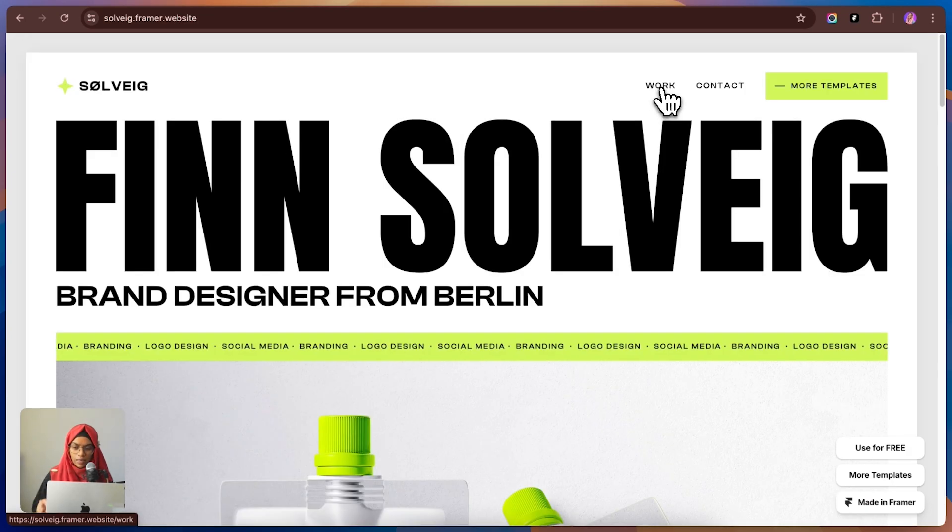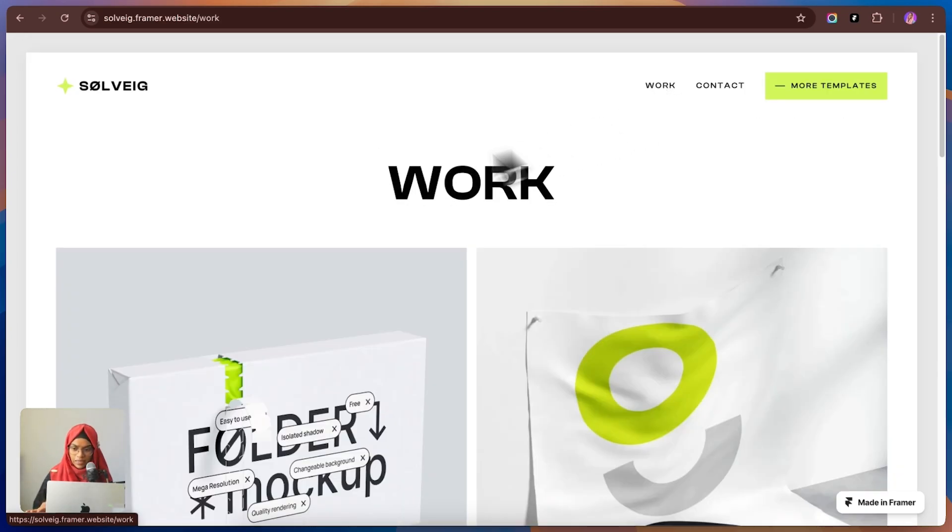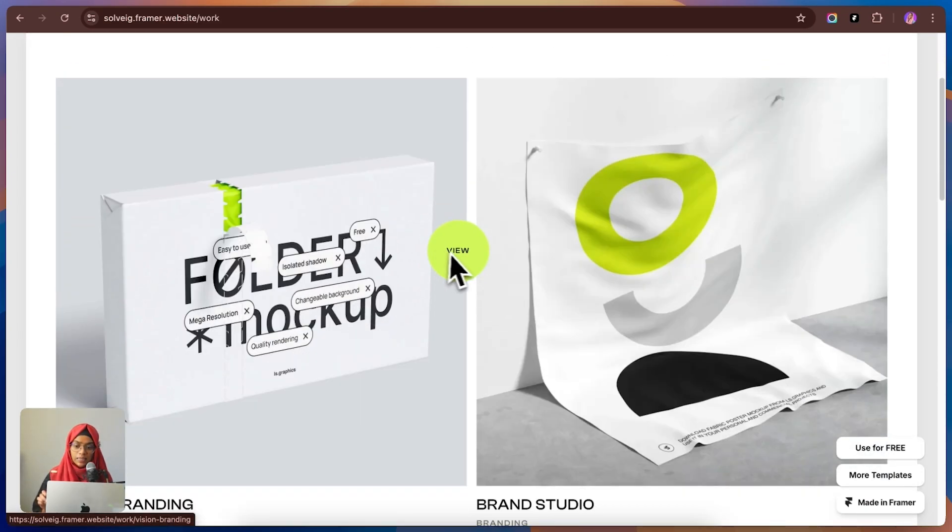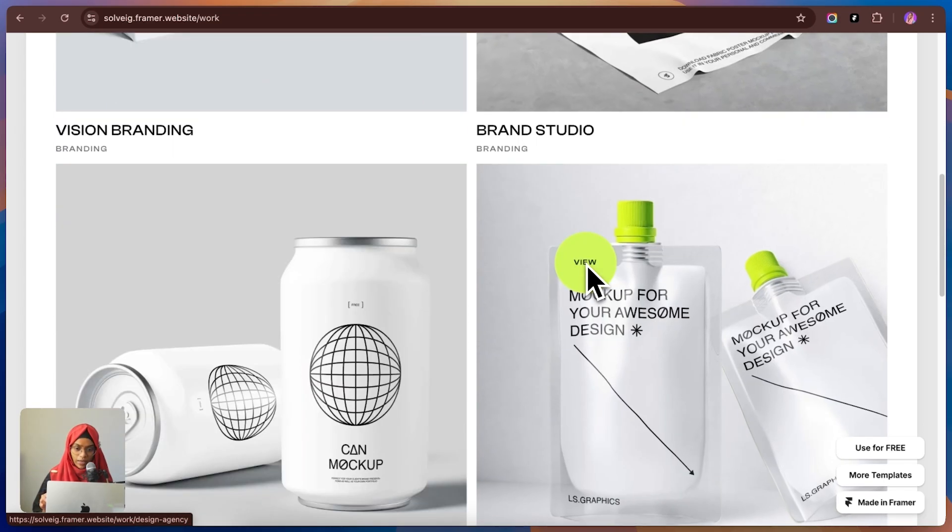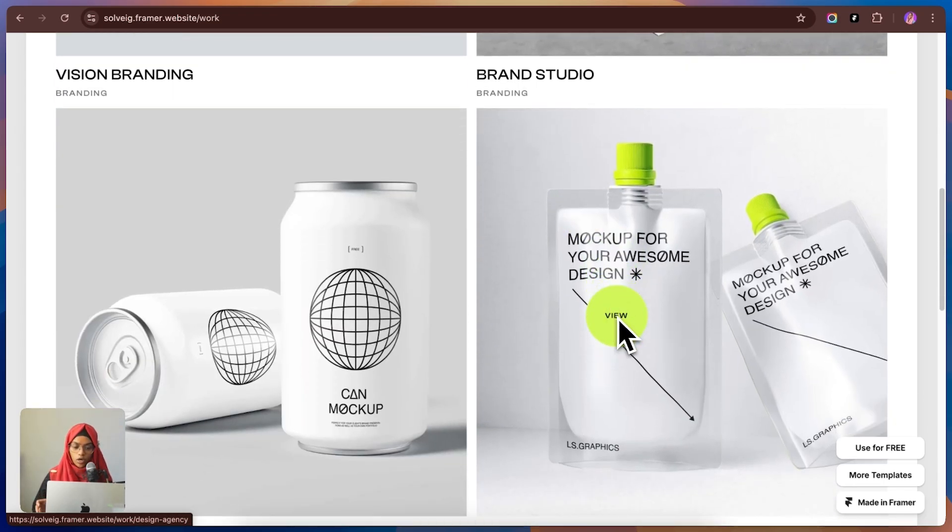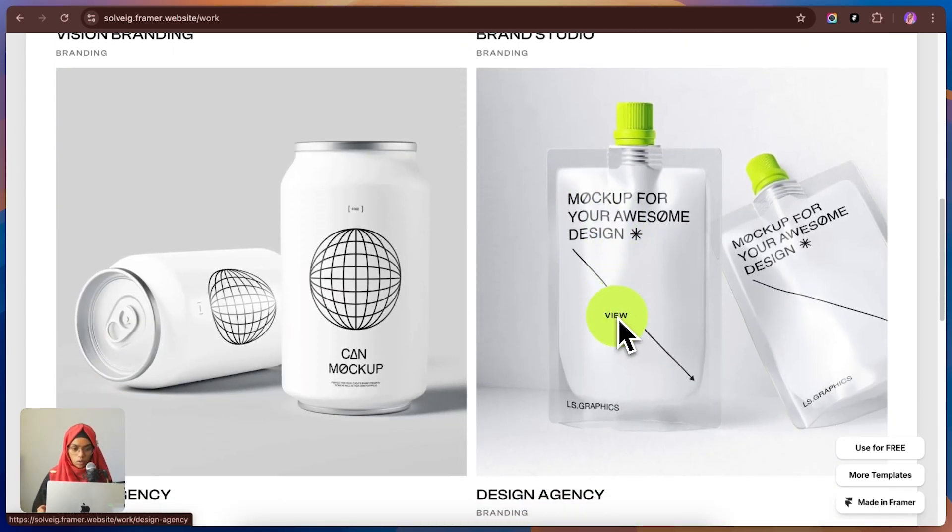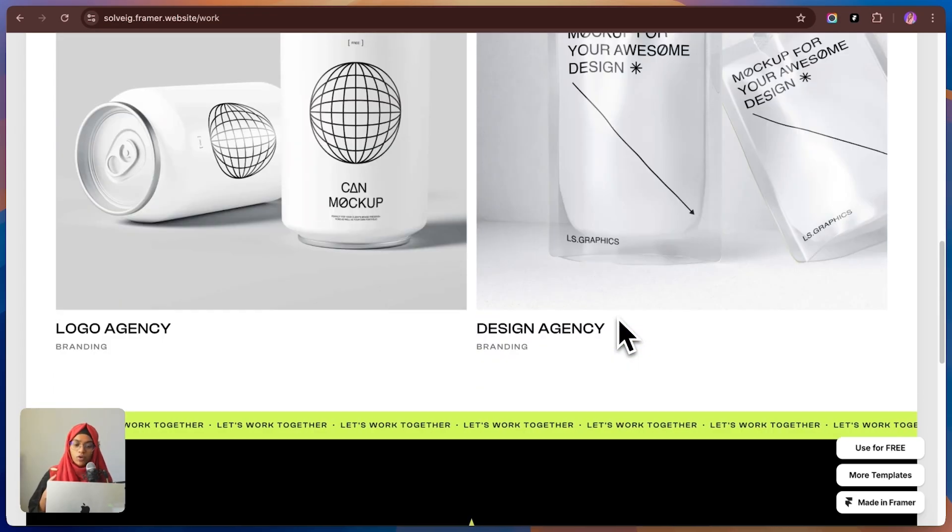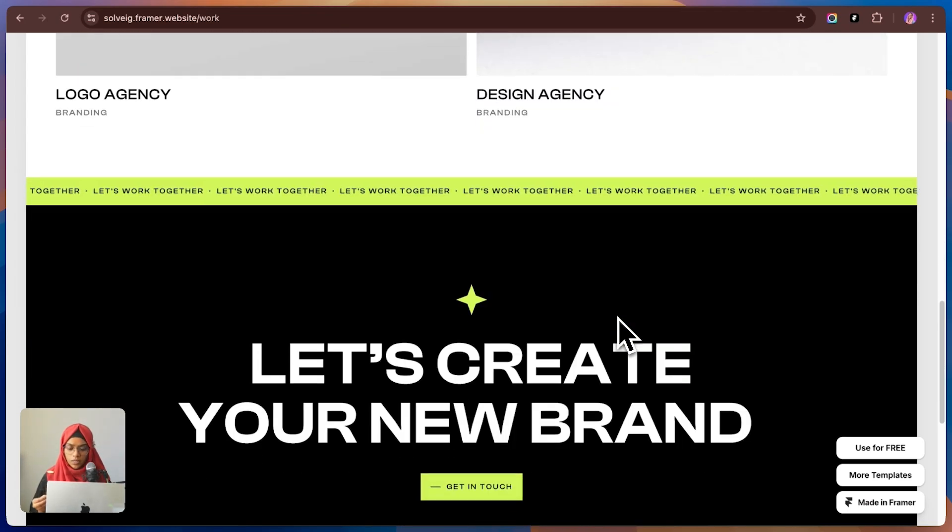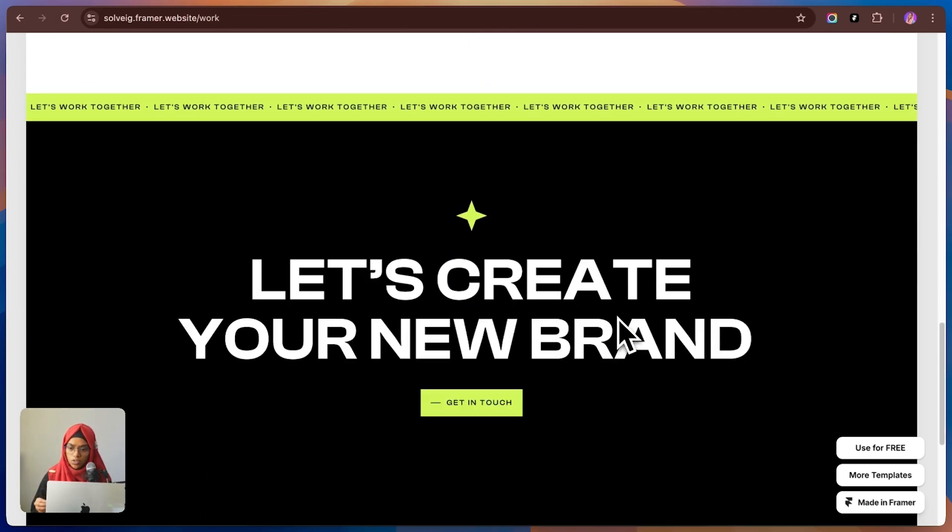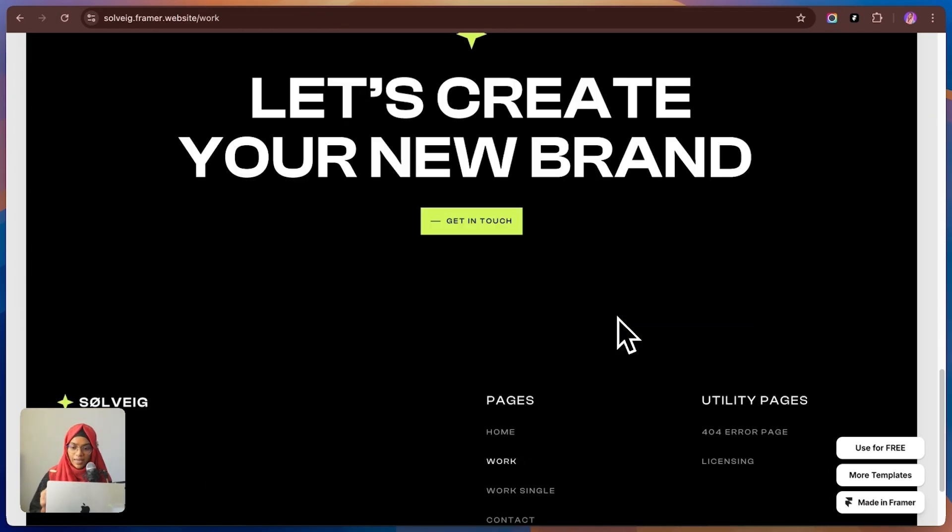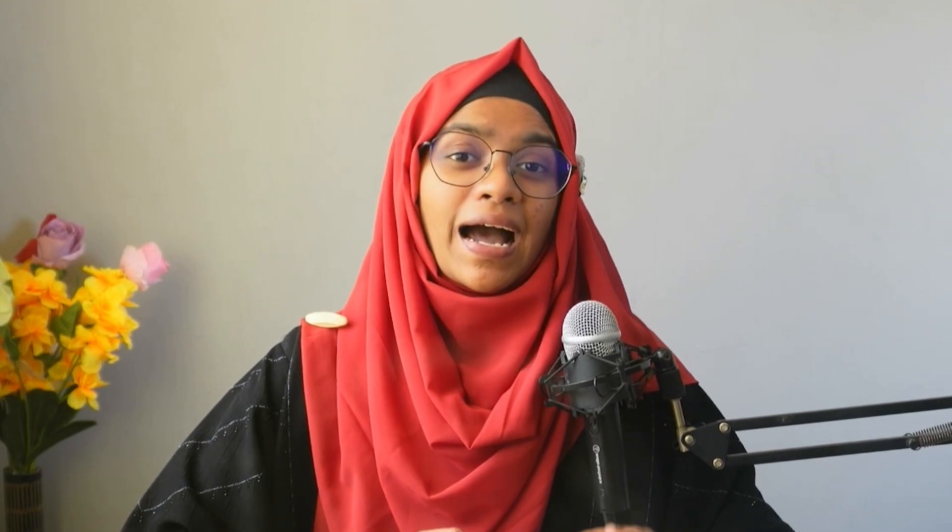The clean layout and modern design make it really easy for potential clients to navigate and focus on what matters, your work. If you're after a portfolio that looks premium and polished, Solvig is a fantastic pick.